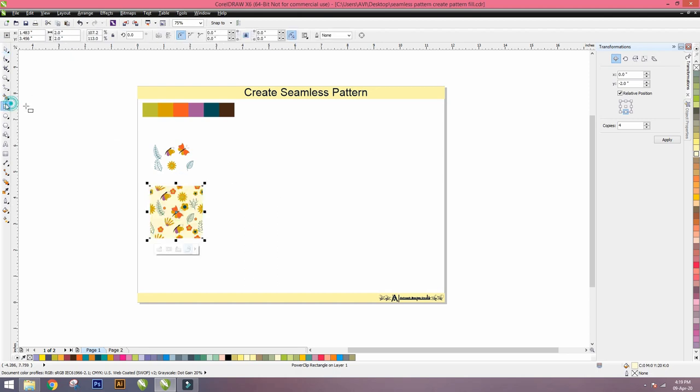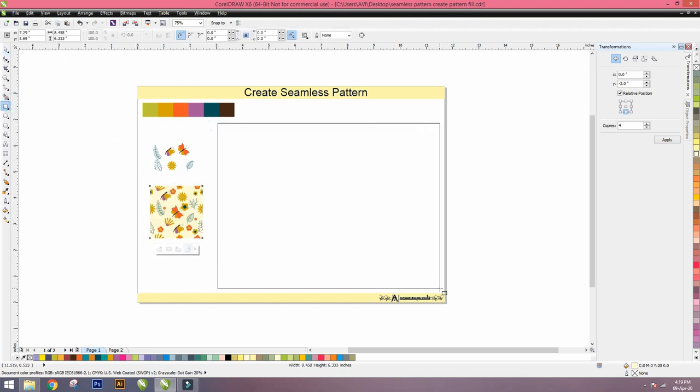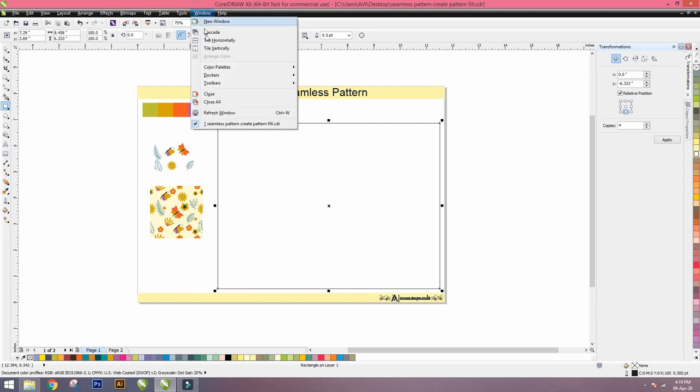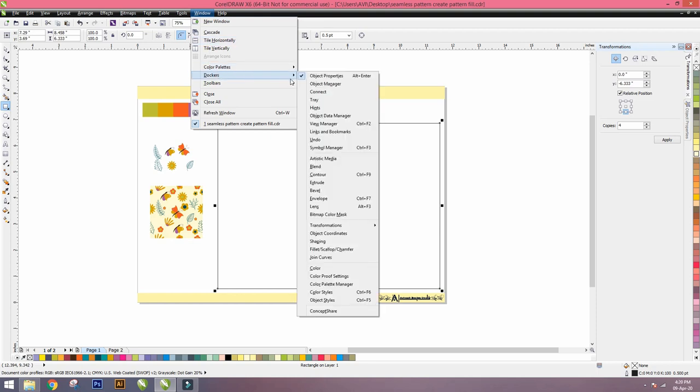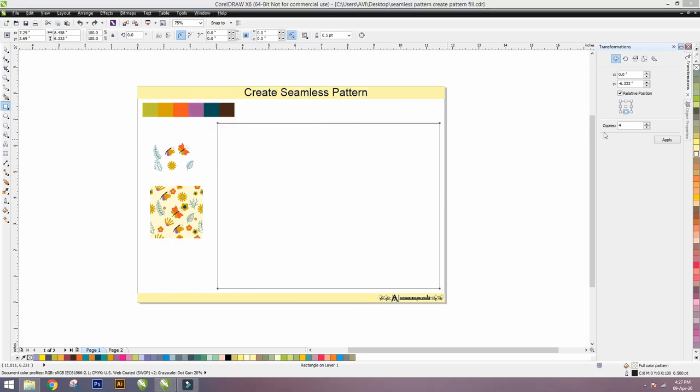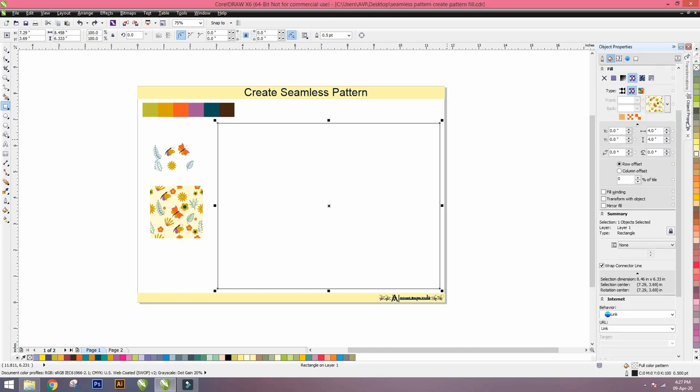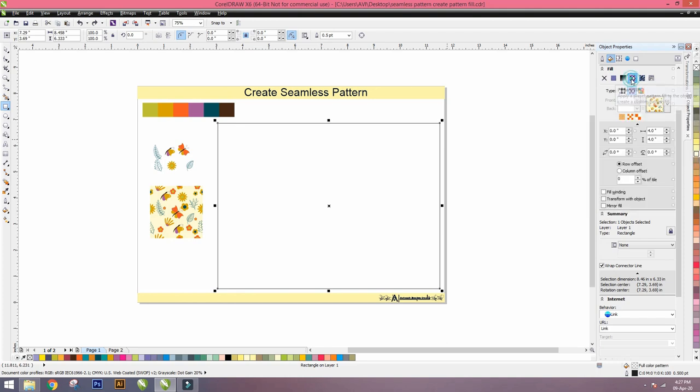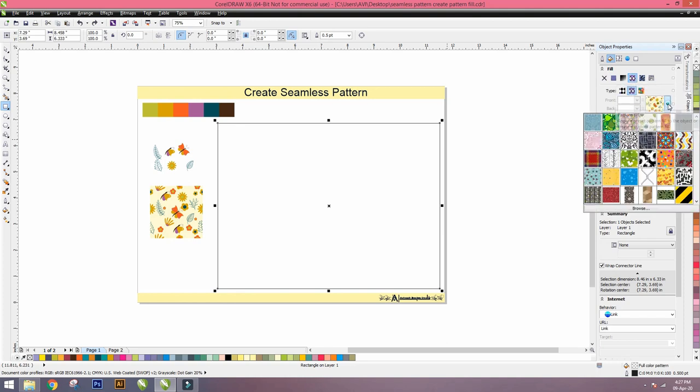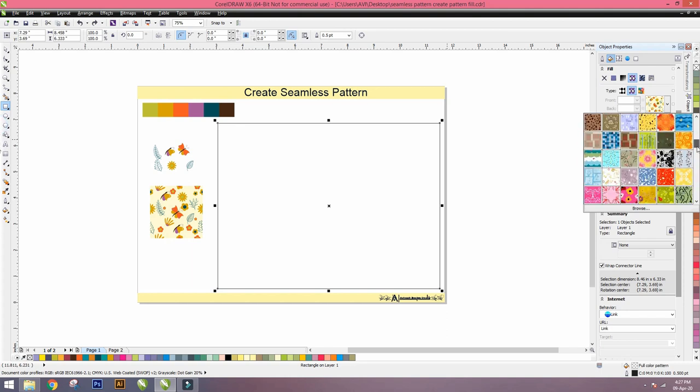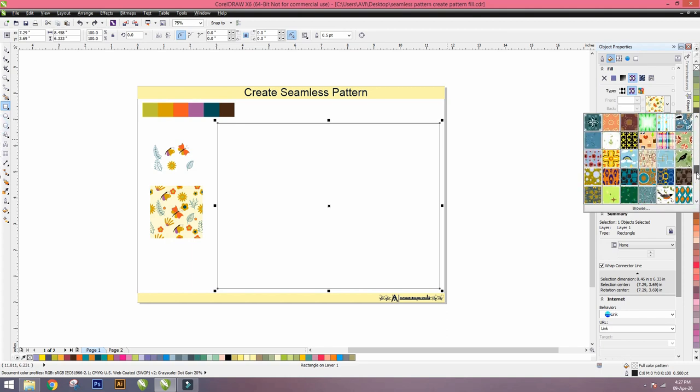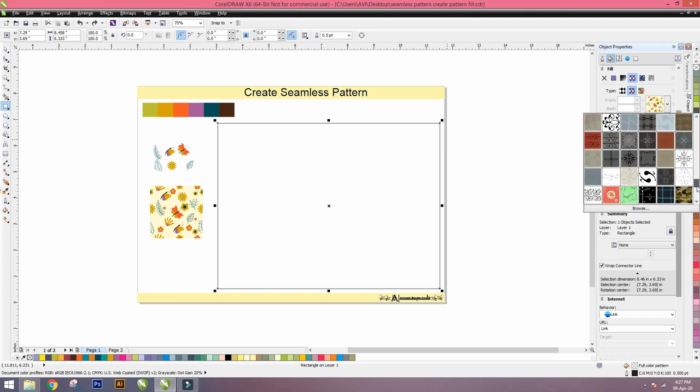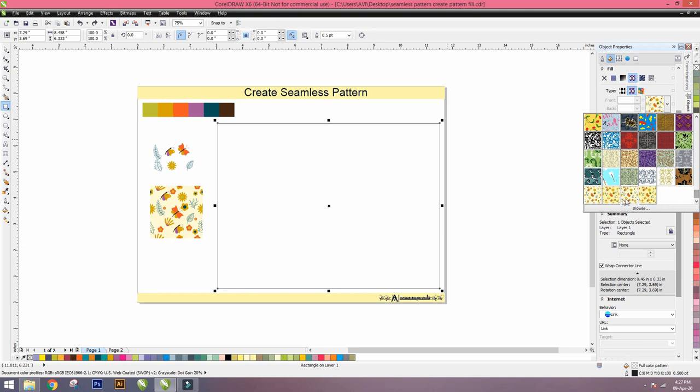Again go to the rectangle tool, make a rectangle. Here we go to Window, there's an option called Docker. Inside Docker there's Object Properties. Click on Object Properties, so your Object Properties opens here. Inside Object Properties we have to go to the Fill option. Inside the Fill option there are so many patterns. You have selected your own pattern which you now made. Our pattern is selected here.